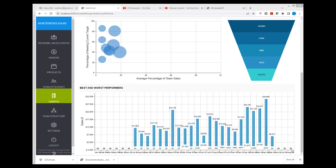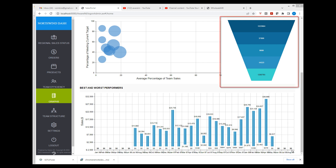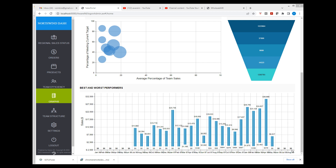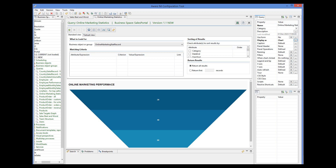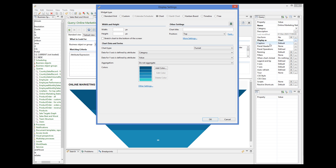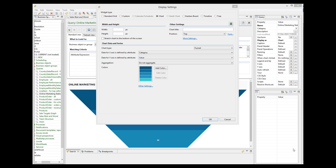Another chart type integrated into Aware IM is funnel charts, which are somewhat similar to pie charts. An example in the Sales Portal application shows performance of an online marketing campaign, with sectors for impressions, clicks, downloads, unique visitors, and sales. To configure a funnel chart, you define the category attribute and the value attribute. The last new chart type is a scatter chart, quite similar to a line chart, where you specify X and Y values for each point.